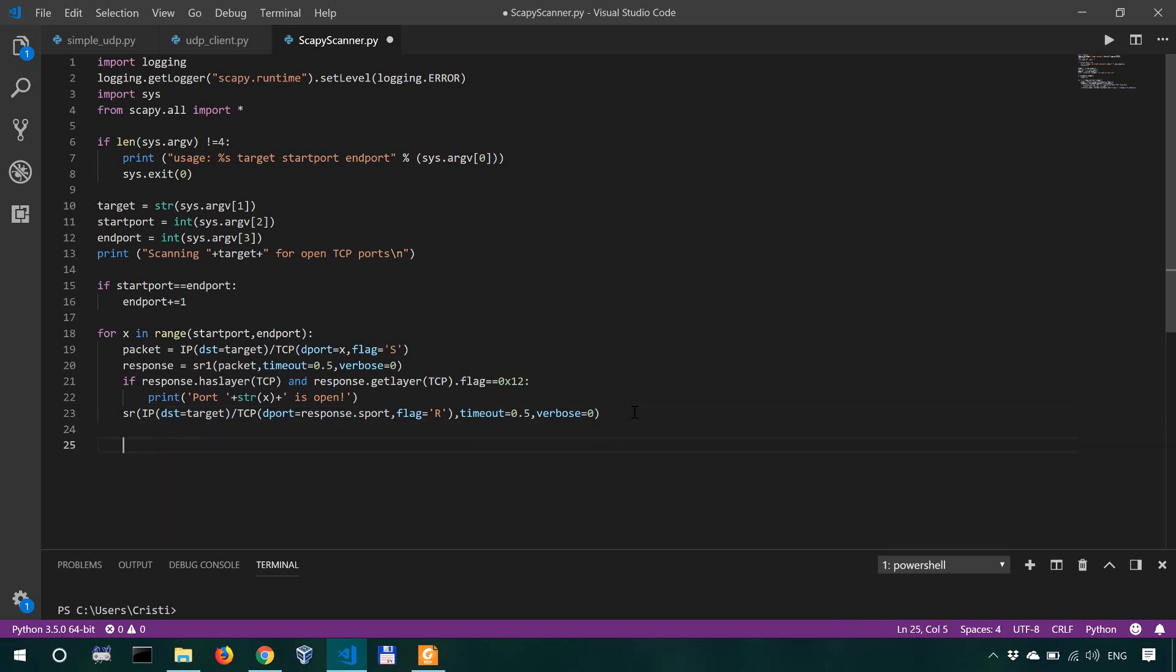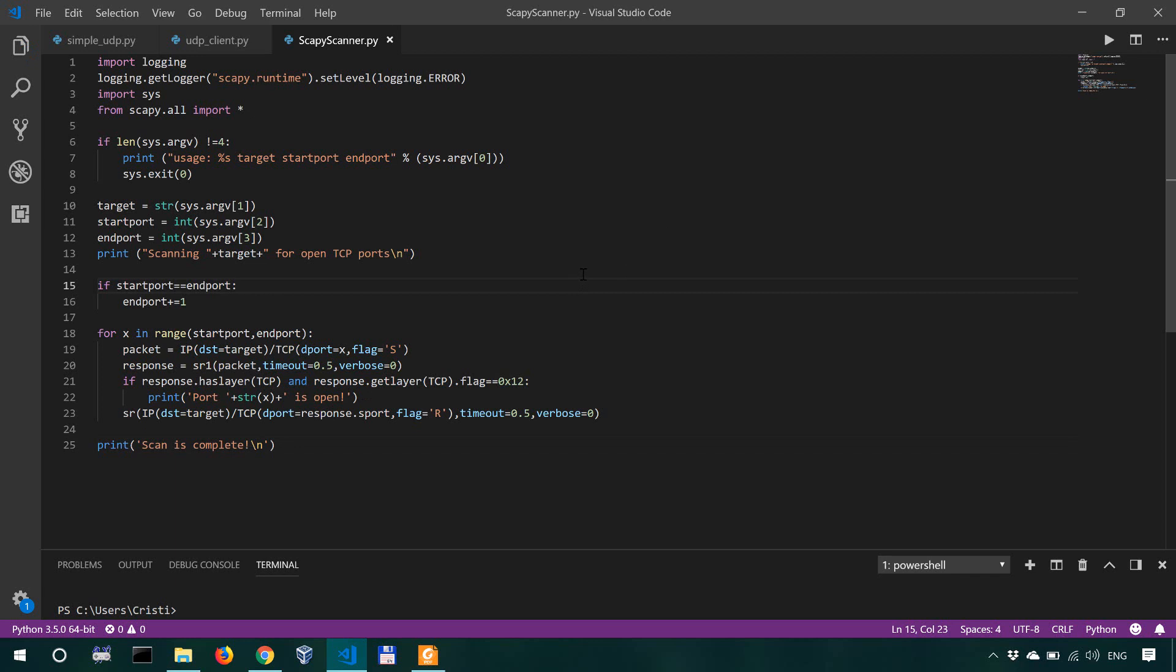And finally, once all this is over, we're going to say scan is complete and move over to the next line. So this is how our simple port scanner looks in Scapy.